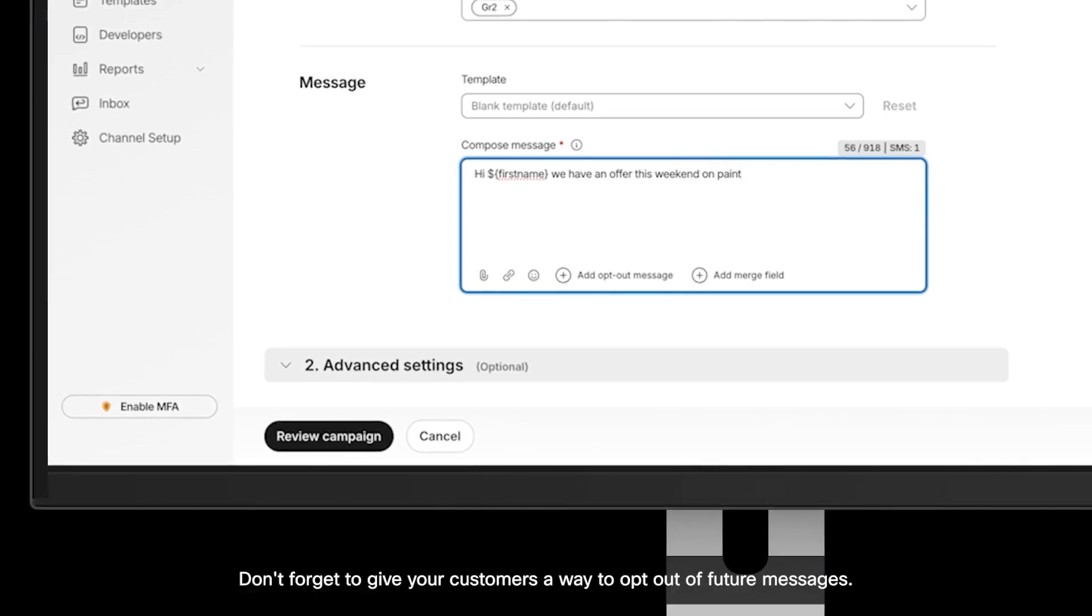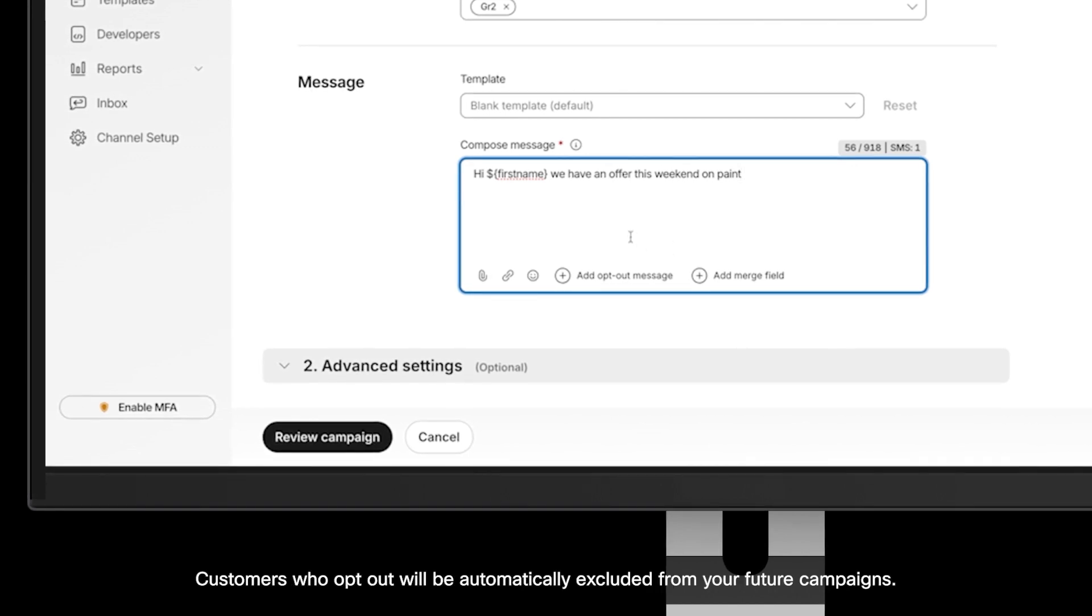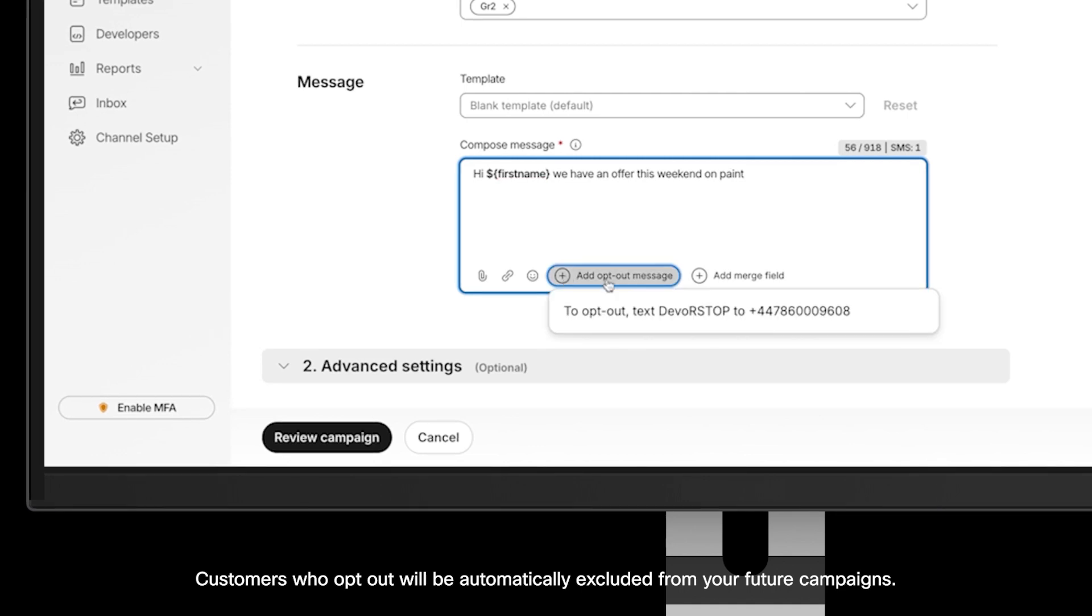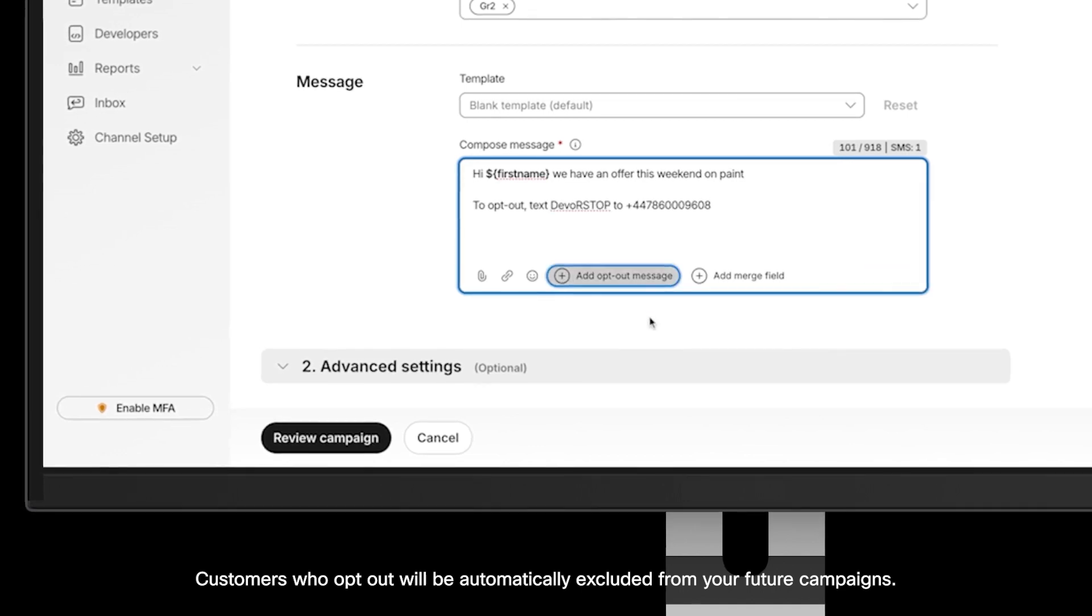Don't forget to give your customers a way to opt out of future messages. Customers who opt out will be automatically excluded from your future campaigns.